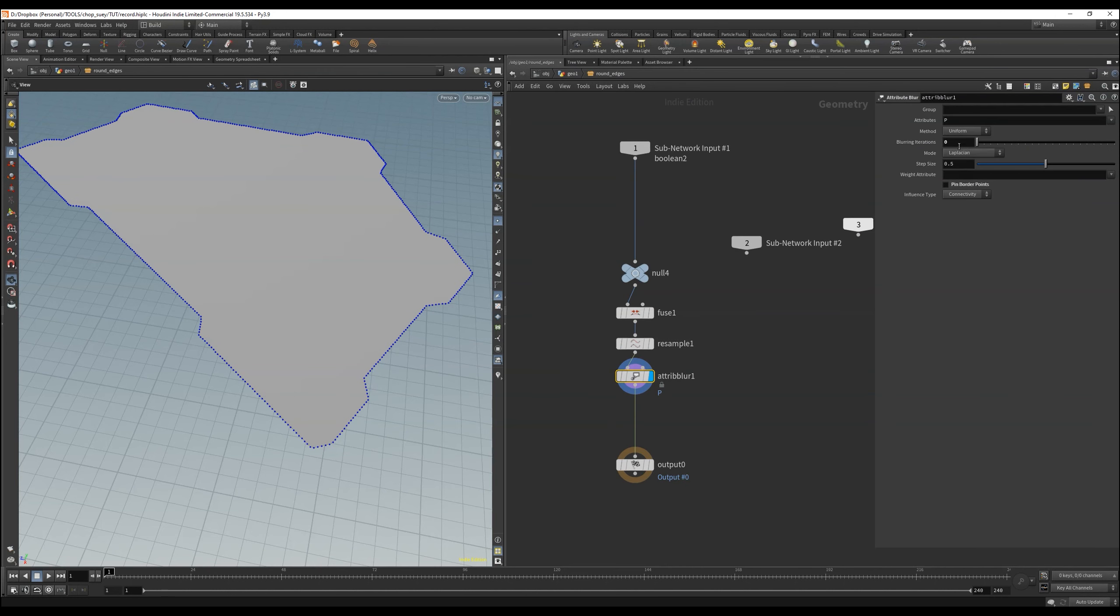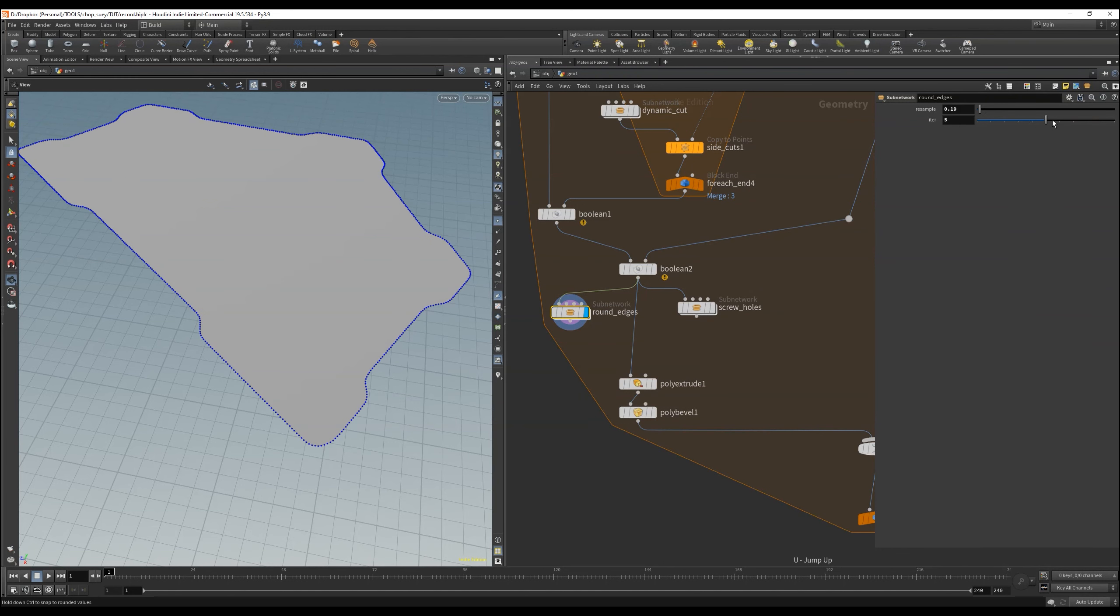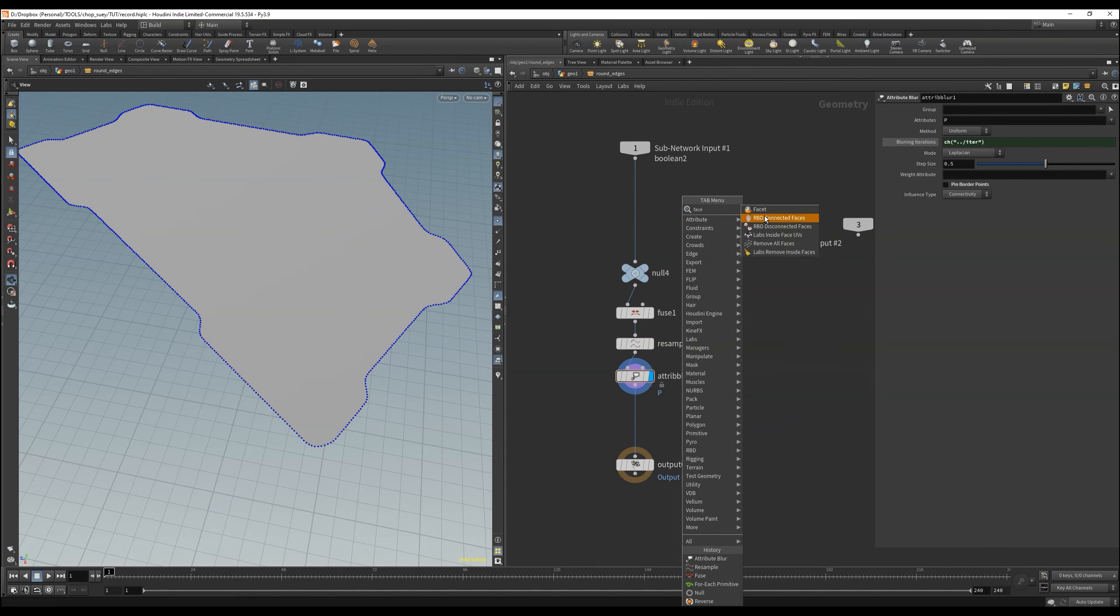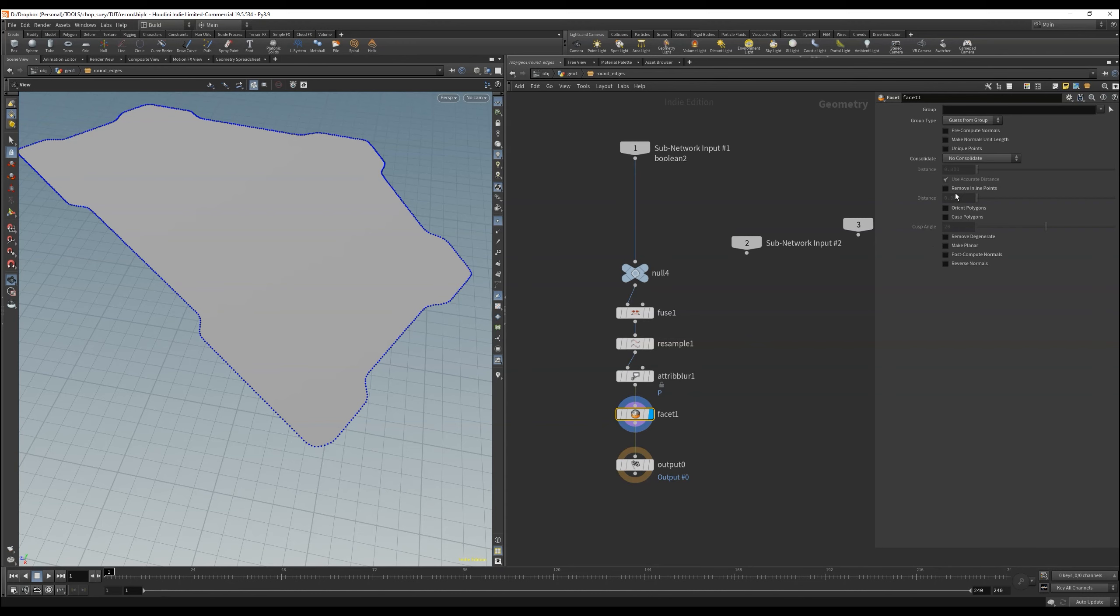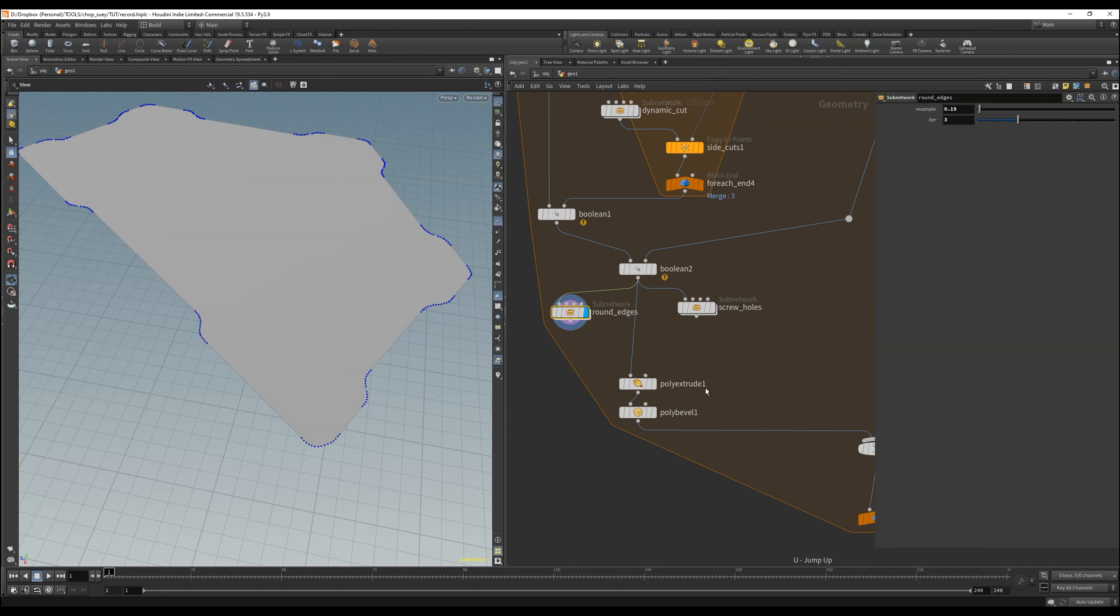To finish that just add a facet node, that helps delete points on straight edges called inline points here. Then we continue with the screw holes.